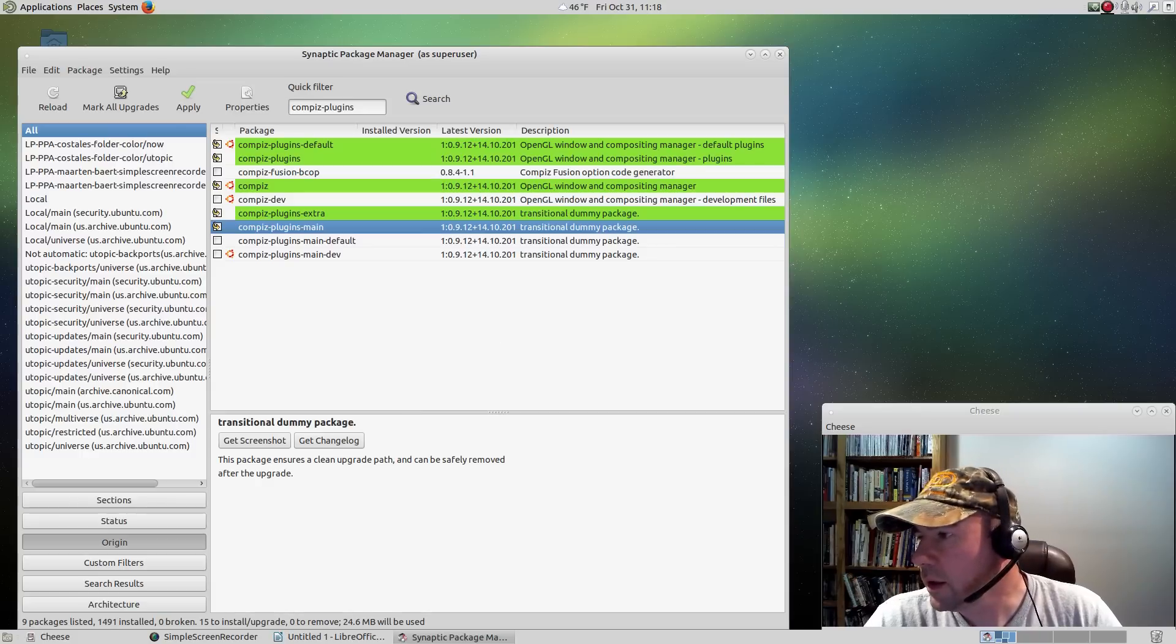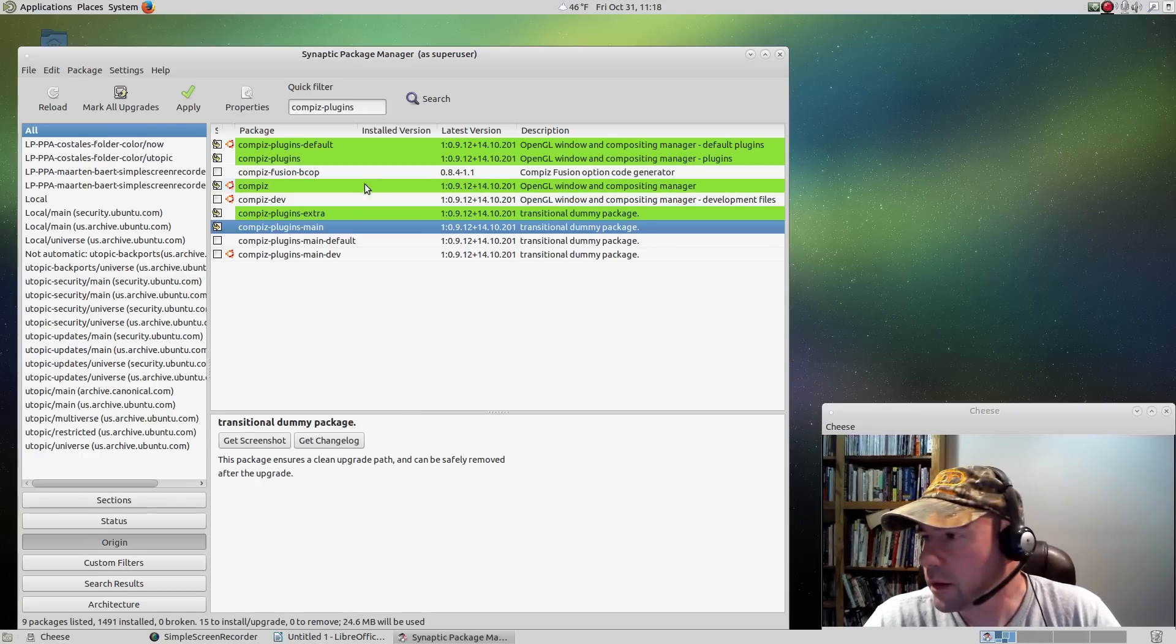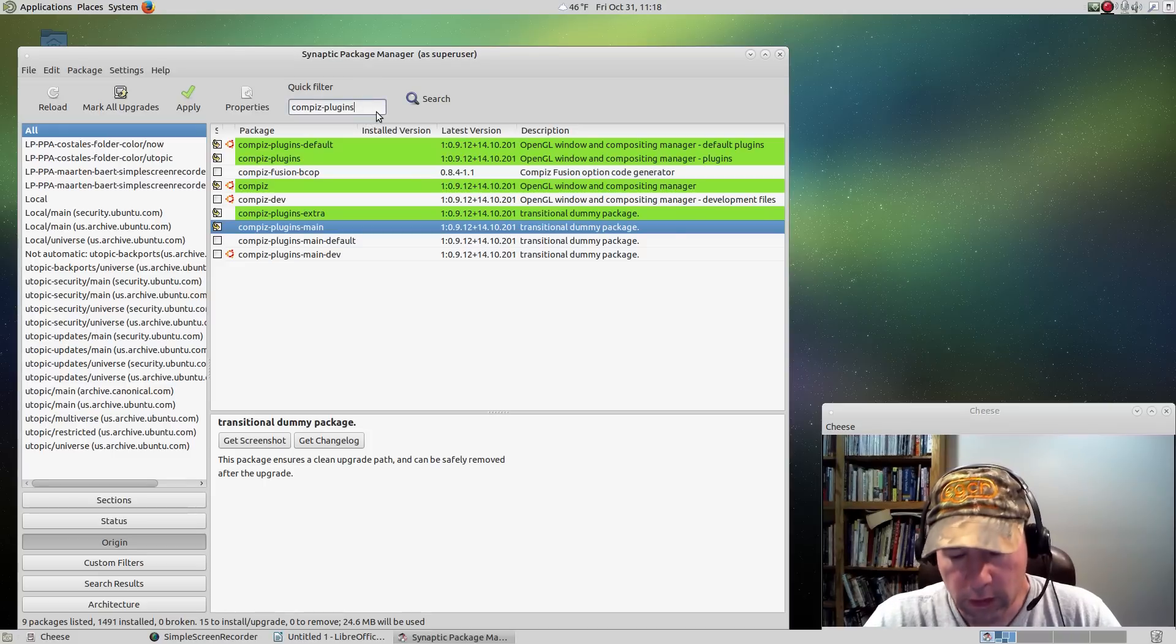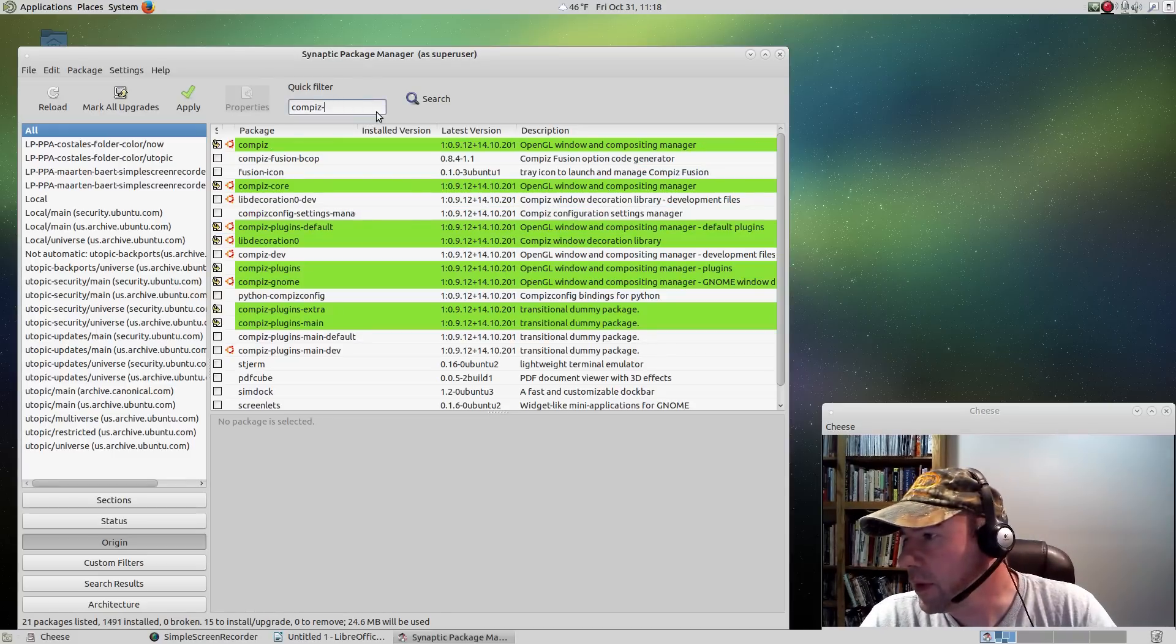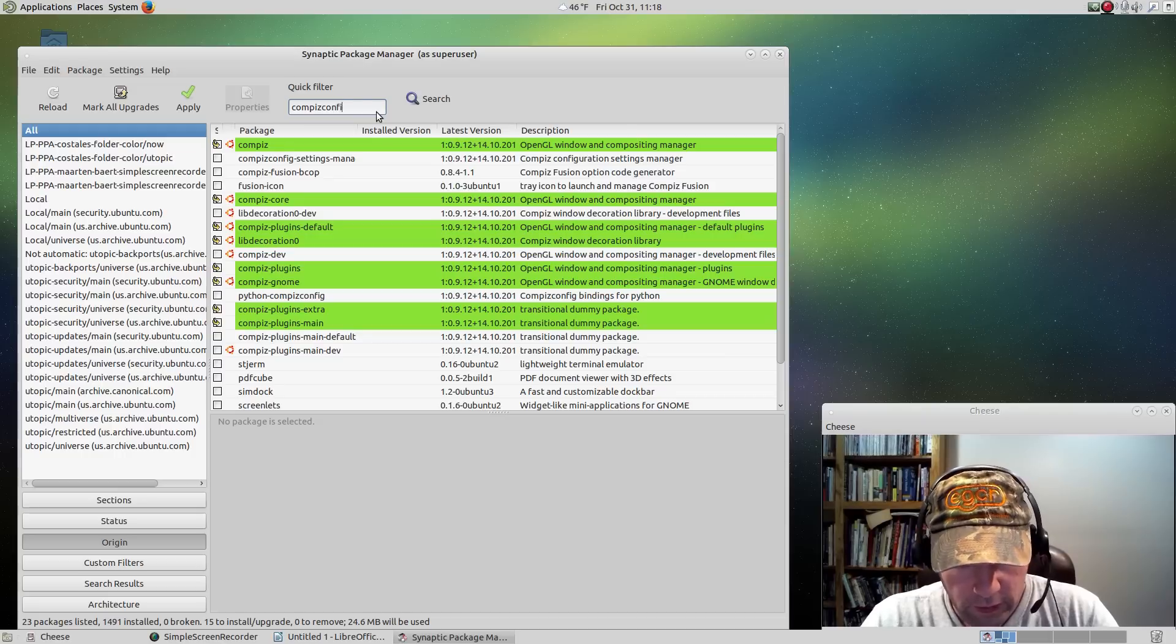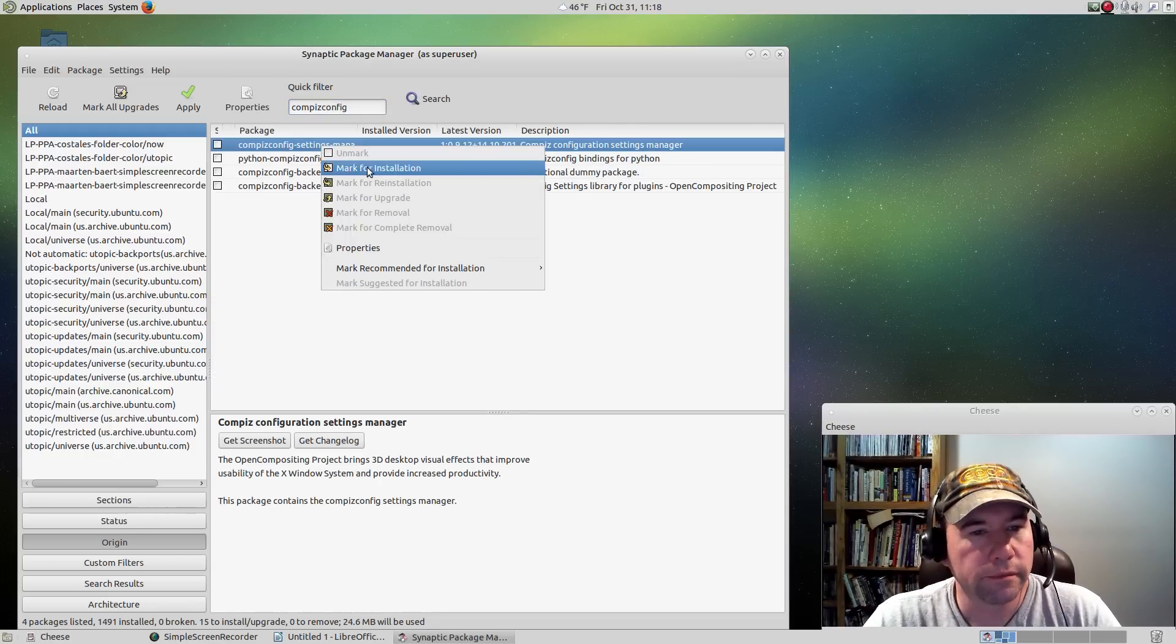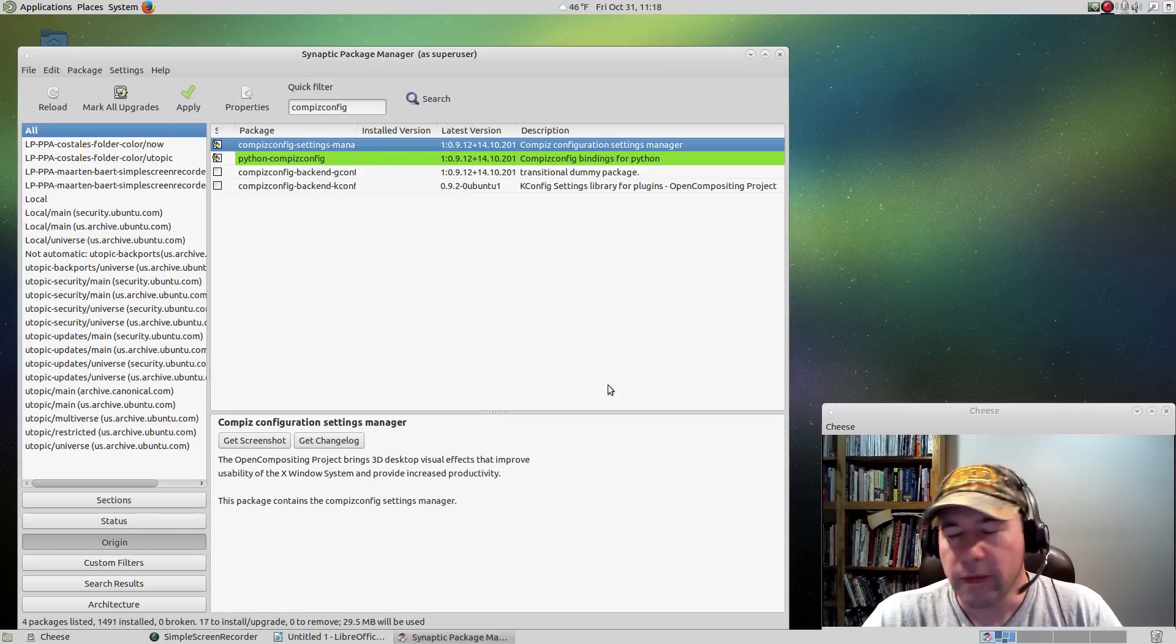We want the extras and the main, and we want Compiz config and the Compiz settings manager. I'll mark that for installation. That's everything.